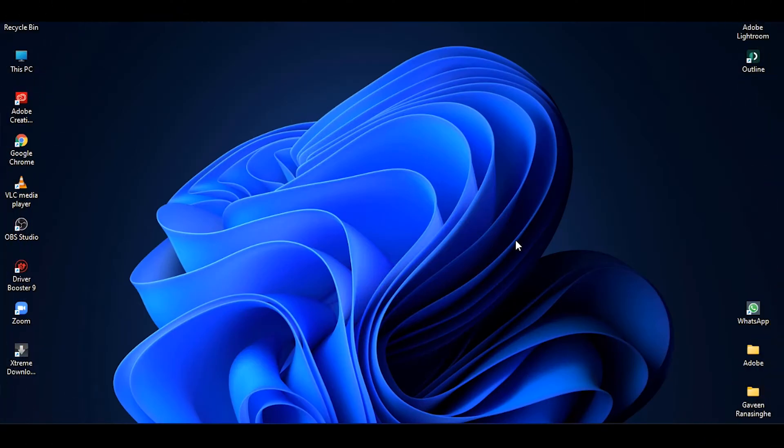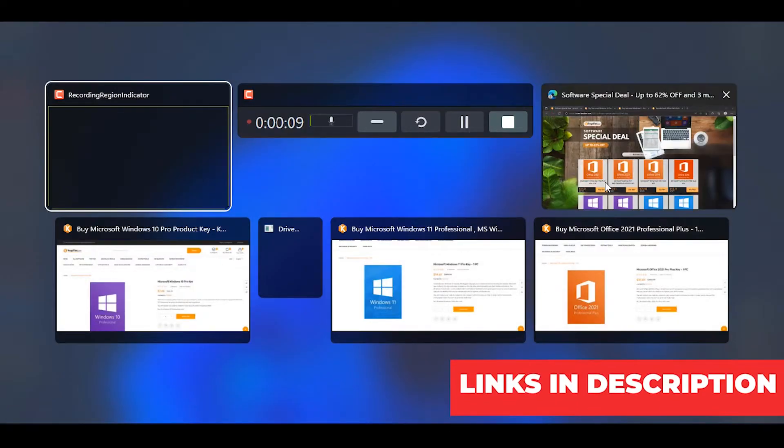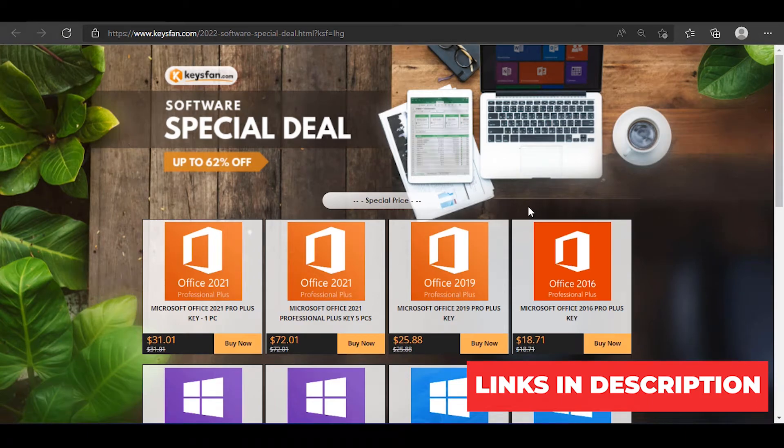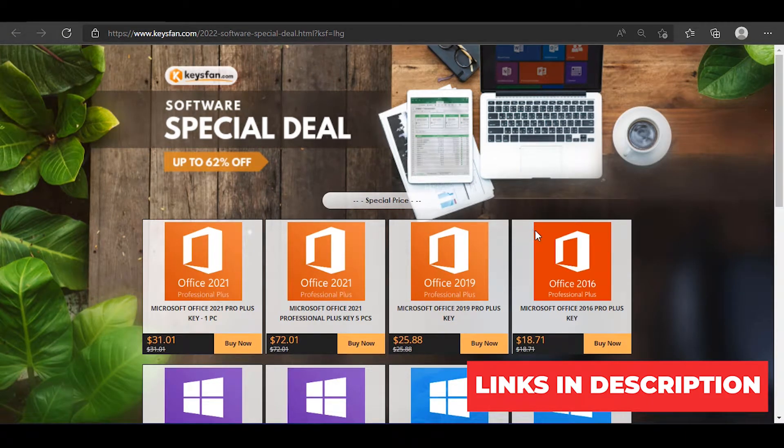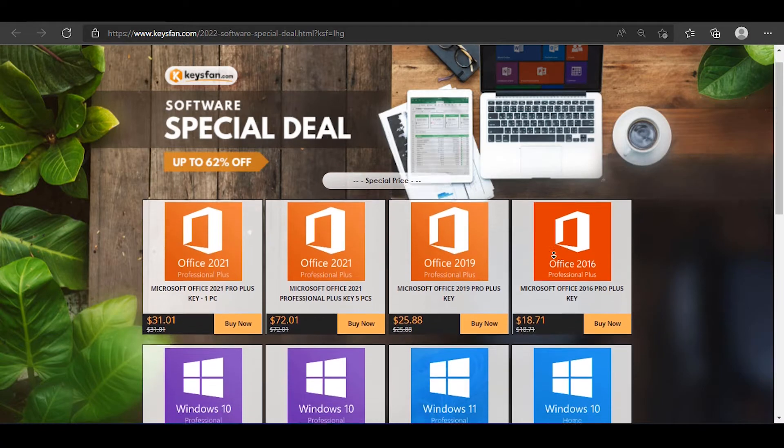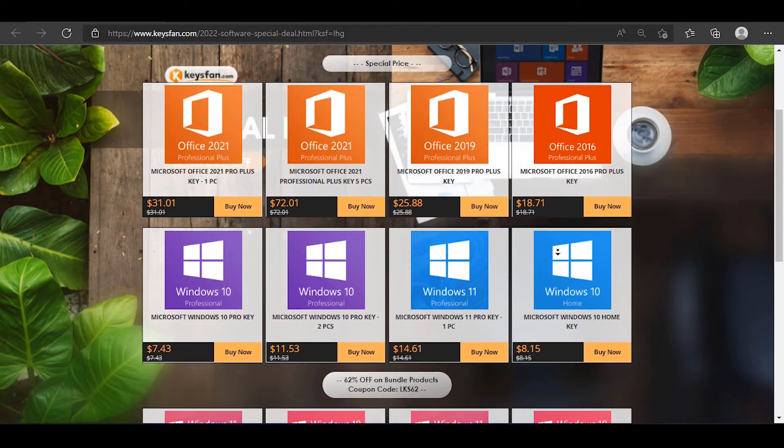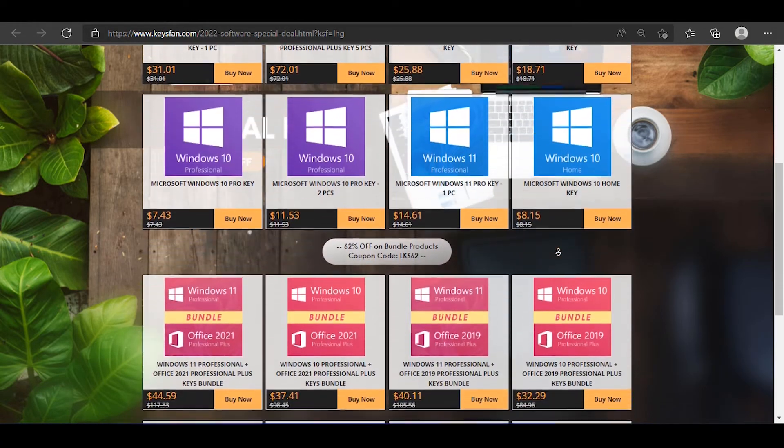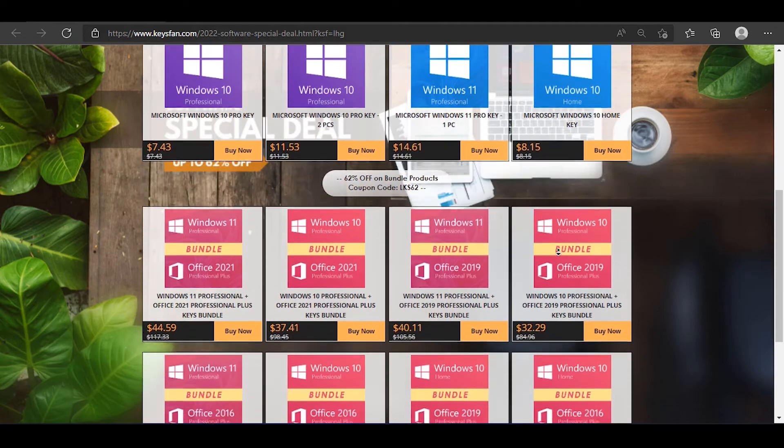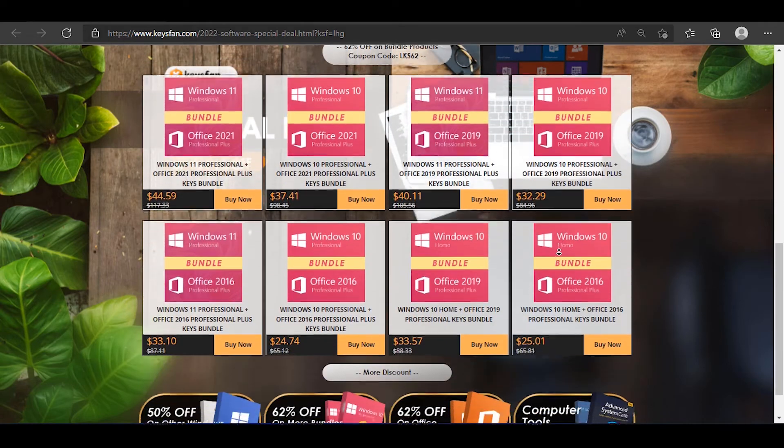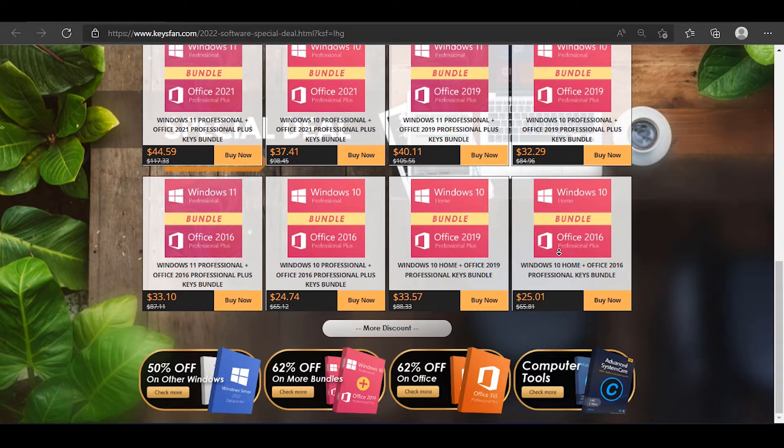So this is our video. In this video, the link will be in the description. For more information, I can use the software special deal in Keysfan.com. We can use those messages from Keysfan.com and we can use the discounts for your original price. I would like to use these services. The site header is also available with the discount.